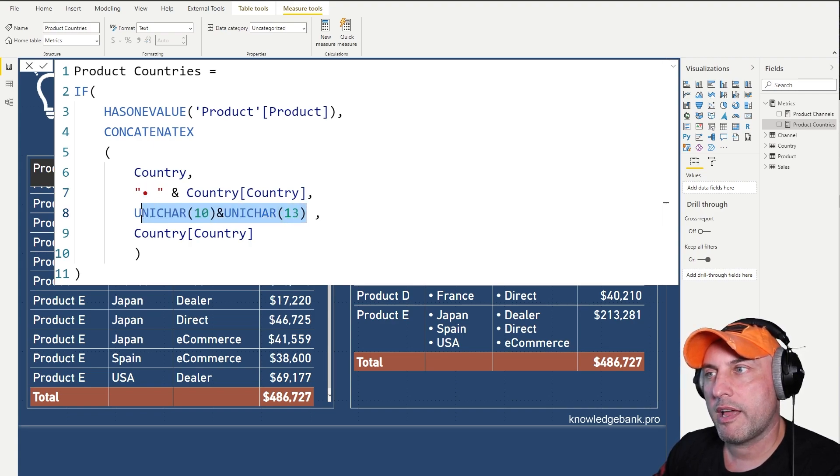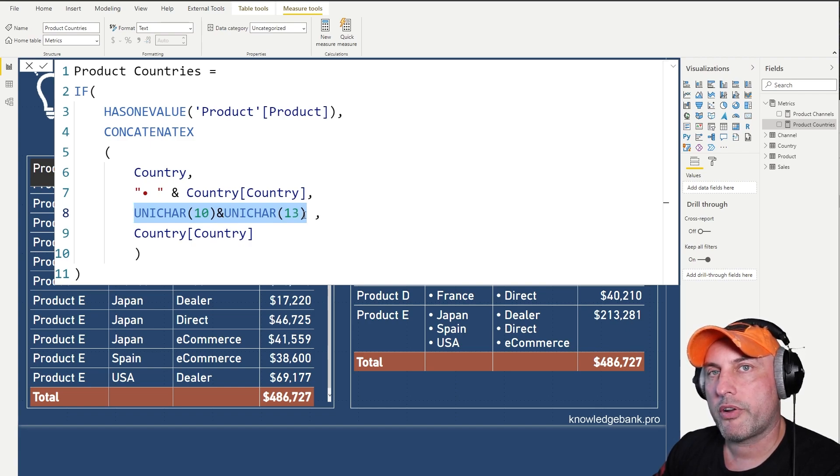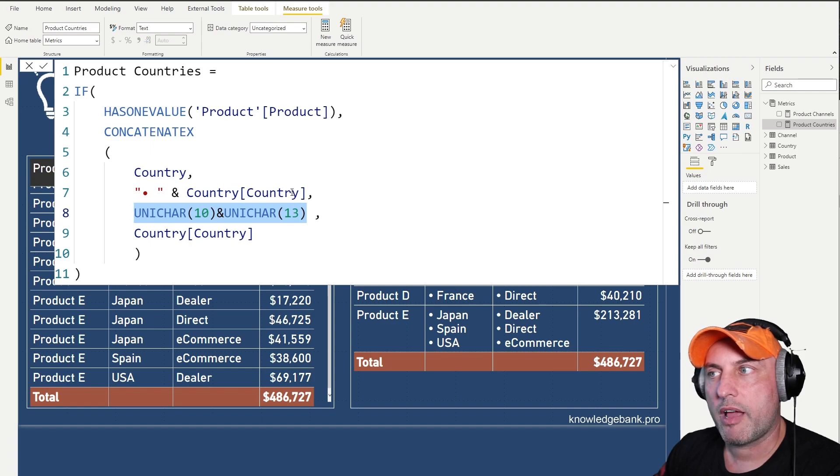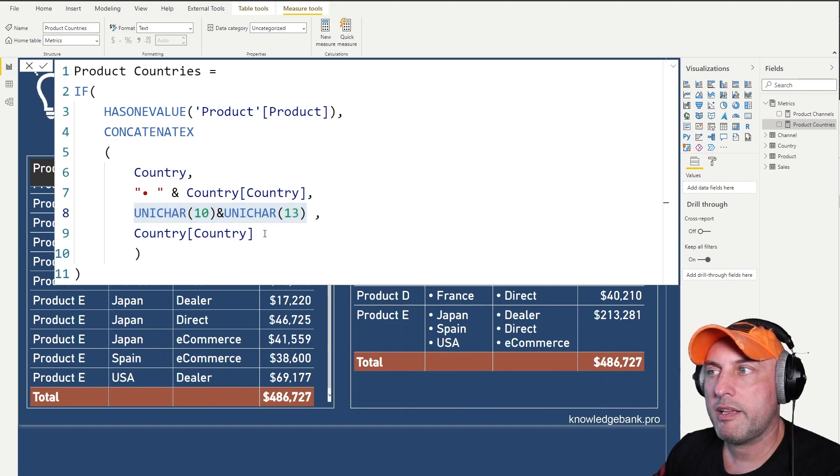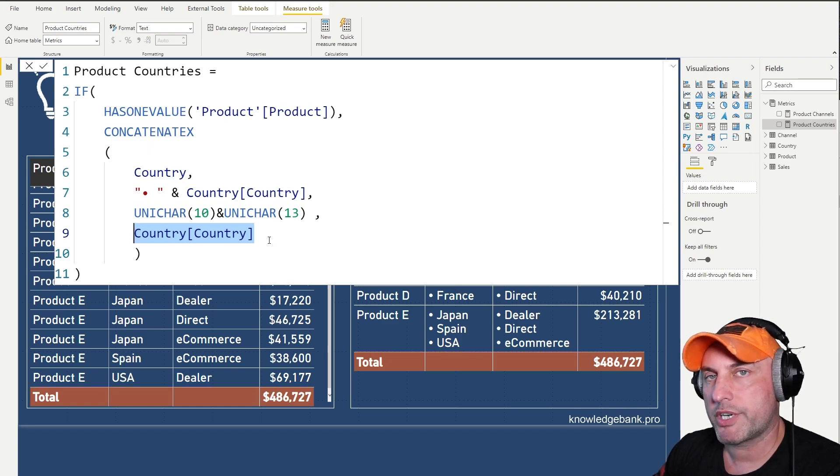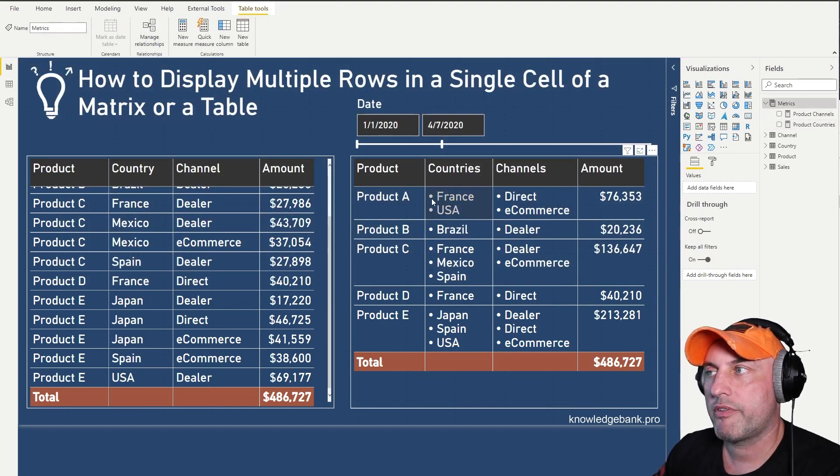And then at the end, I use UNICHAR(10) concatenate UNICHAR(13). What that is, is carriage return. So basically that ensures that every country is going to show up at a new line. And finally, I specify that my sort order should be done by the country as well.